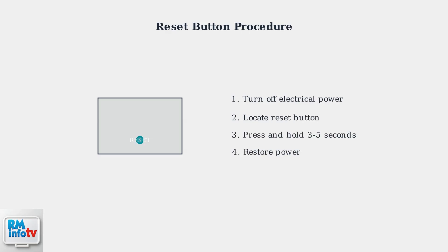For models equipped with a reset button, the procedure is straightforward. After turning off the power, locate the reset button and press and hold it for three to five seconds. The button may be small and recessed, so you might need a pen or similar tool to press it.